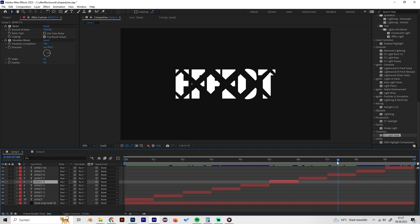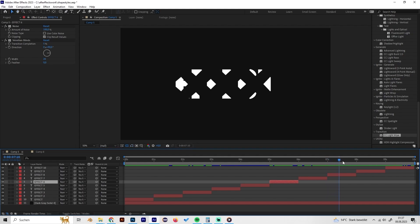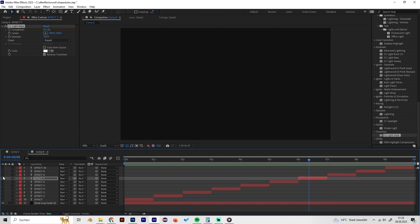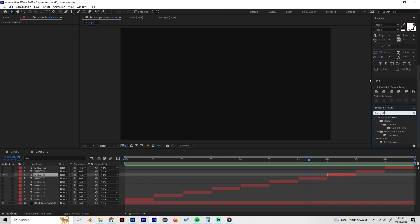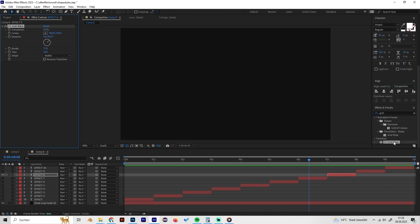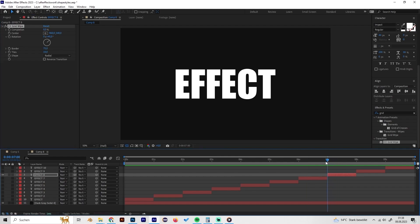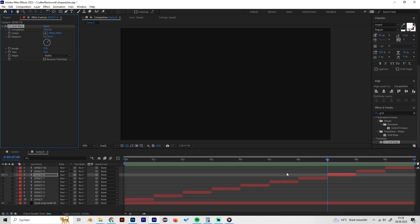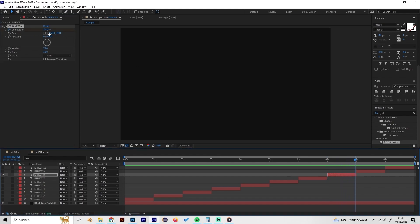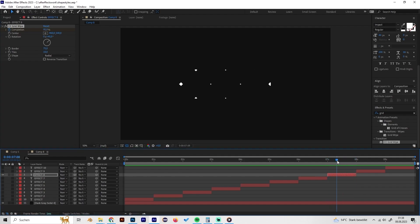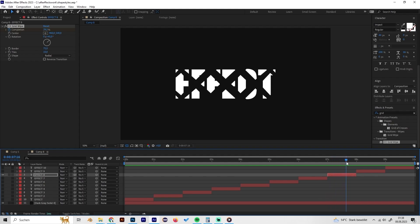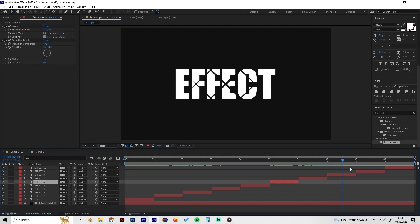The eighth effect is the CC Grid Wipe, which will be familiar to most. By default it already looks cool. Just go to the beginning, bring the completion to 100 and set a keyframe, then go to the end and bring it back to zero. You'll get a nice, interesting looking text reveal.